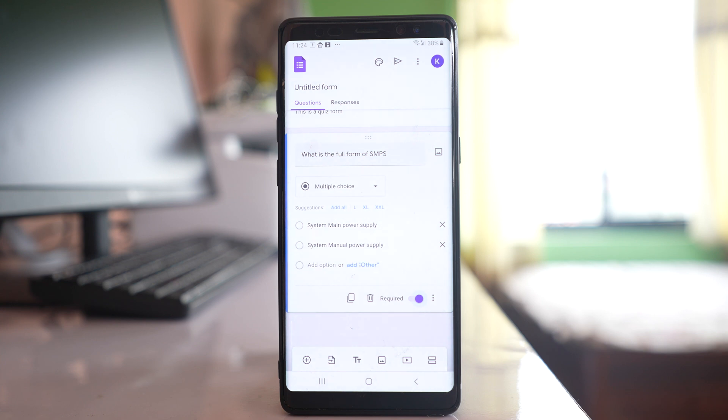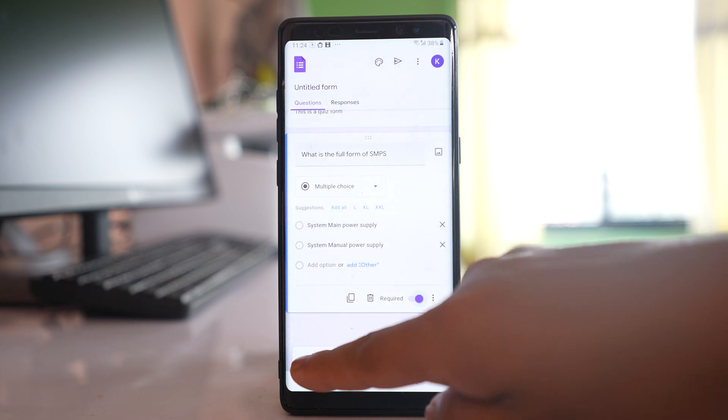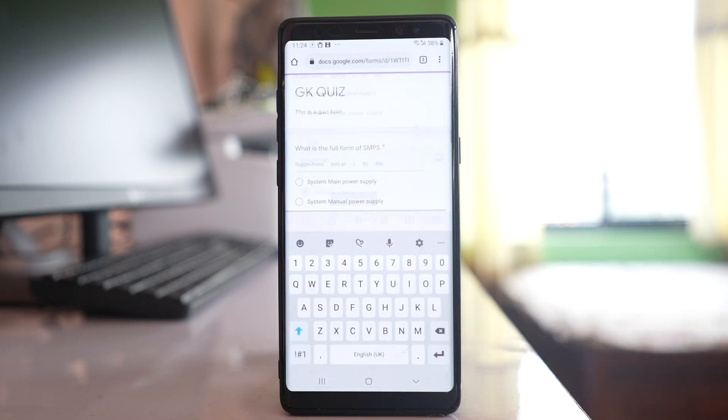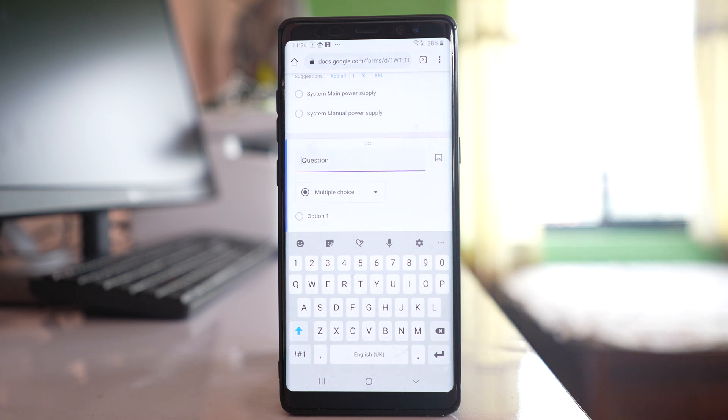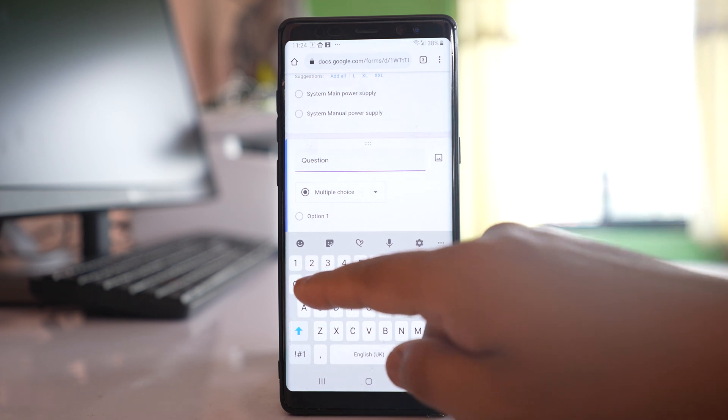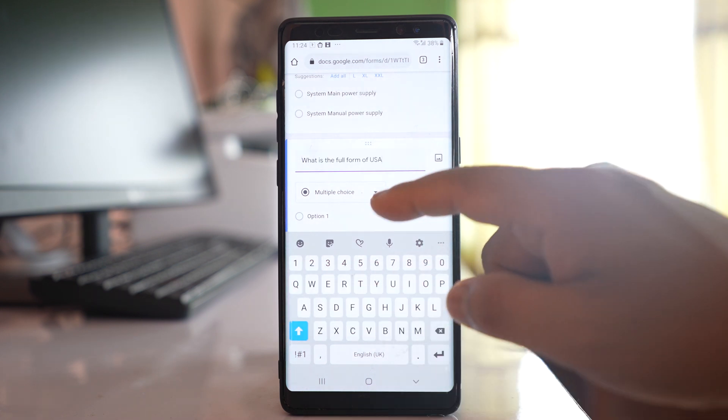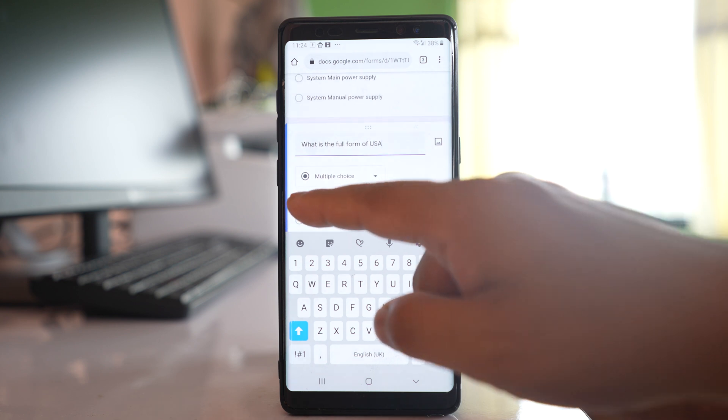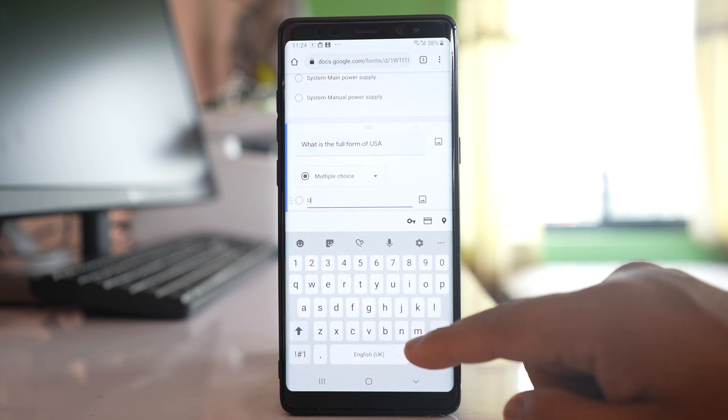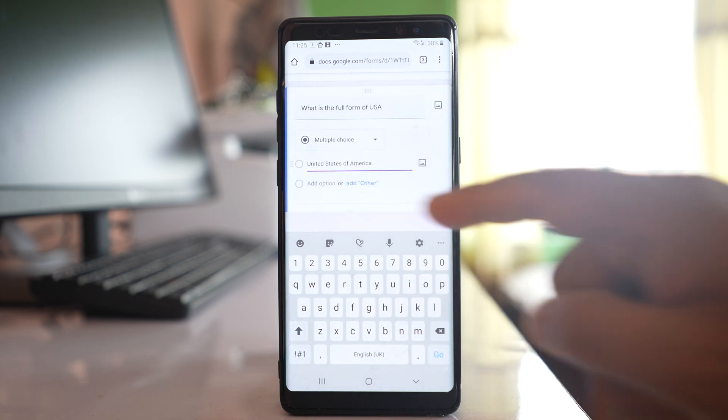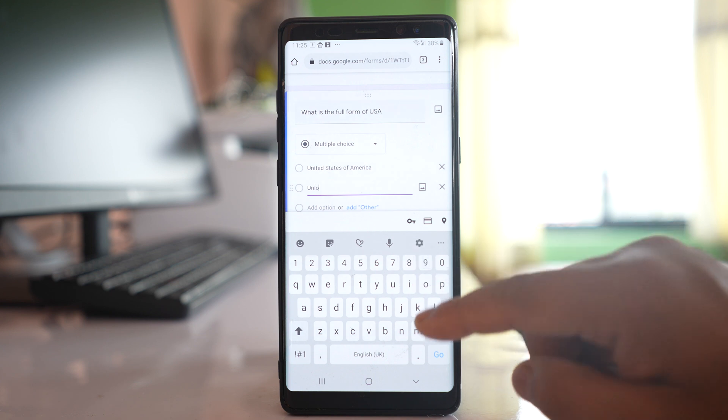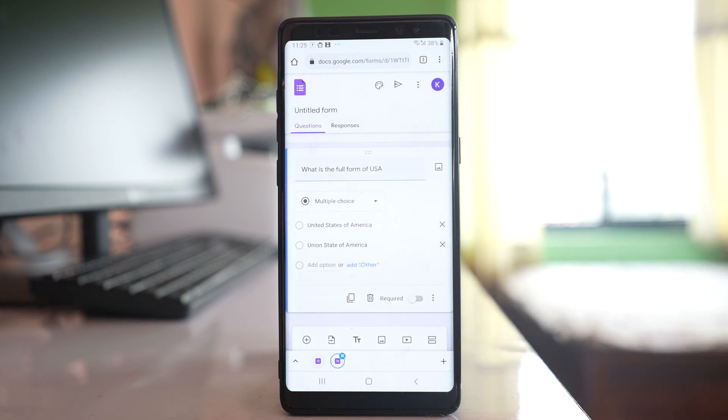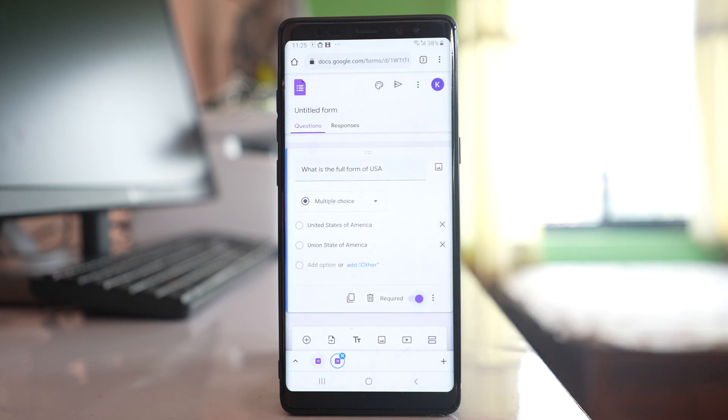Now if you want to write another question just tap on this plus icon here and you will see there is a place to write another question also. Let me write another question and just give the option here. Tap on this one to have another option. I have two questions and two options and let me enable this required button so that the person who is going to fill this form has to answer this question also.